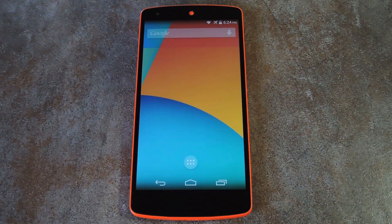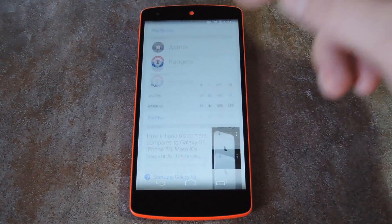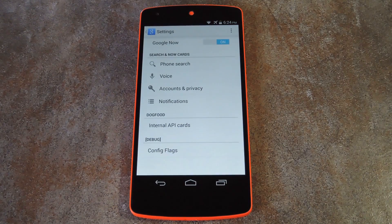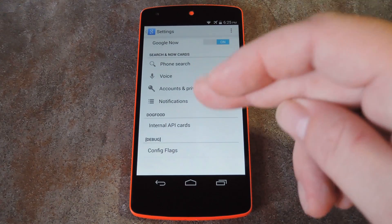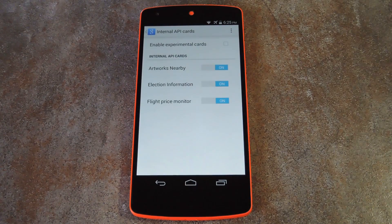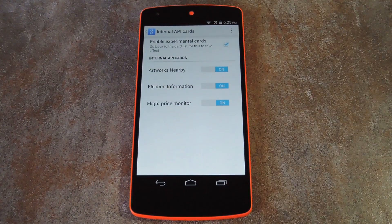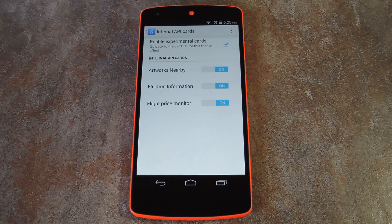Now if you open Google Search again, then scroll down to the bottom and hit the three dot menu button to go to settings, you'll see a couple of new options. The cool one here is internal API cards, so head in there. From here tick the box at the top of the screen to enable experimental cards, then make sure any available options are set to on.